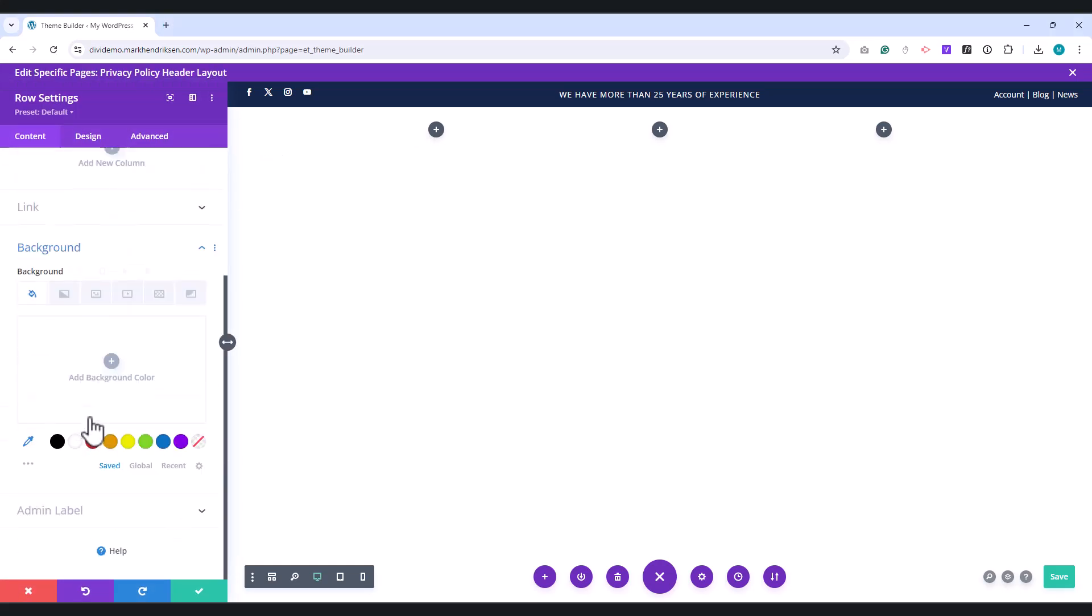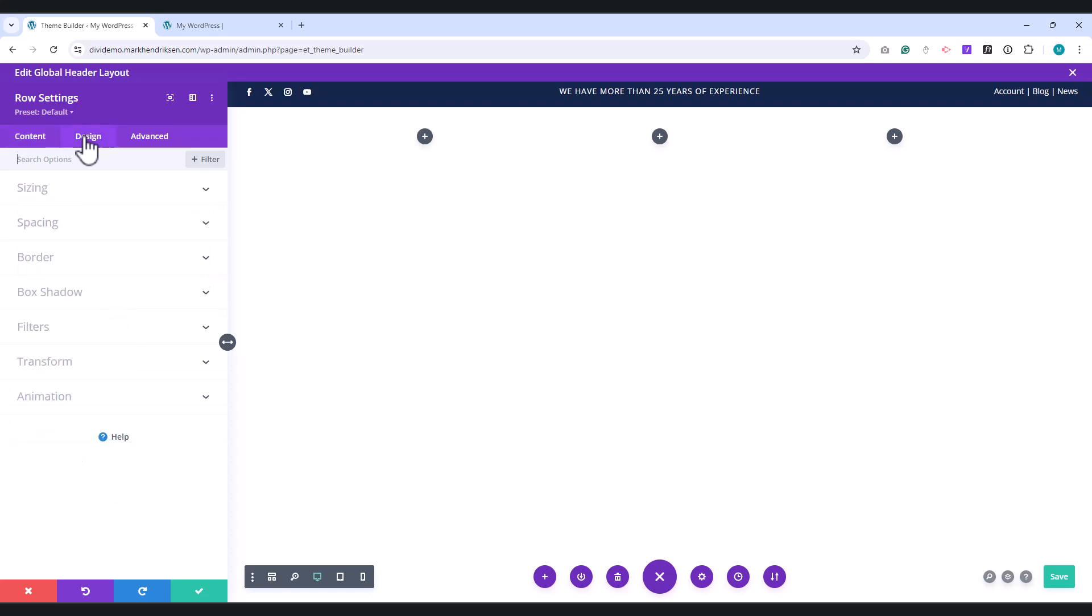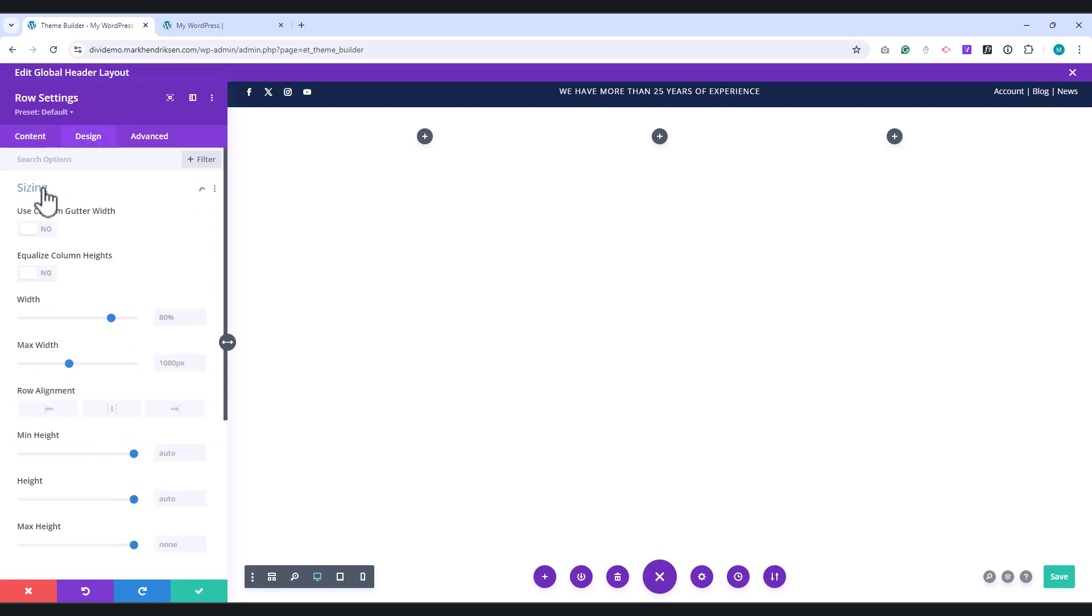Set the background of this row to white. Go to the Design tab. Under Sizing, set the Width and Max Width to 100% white.